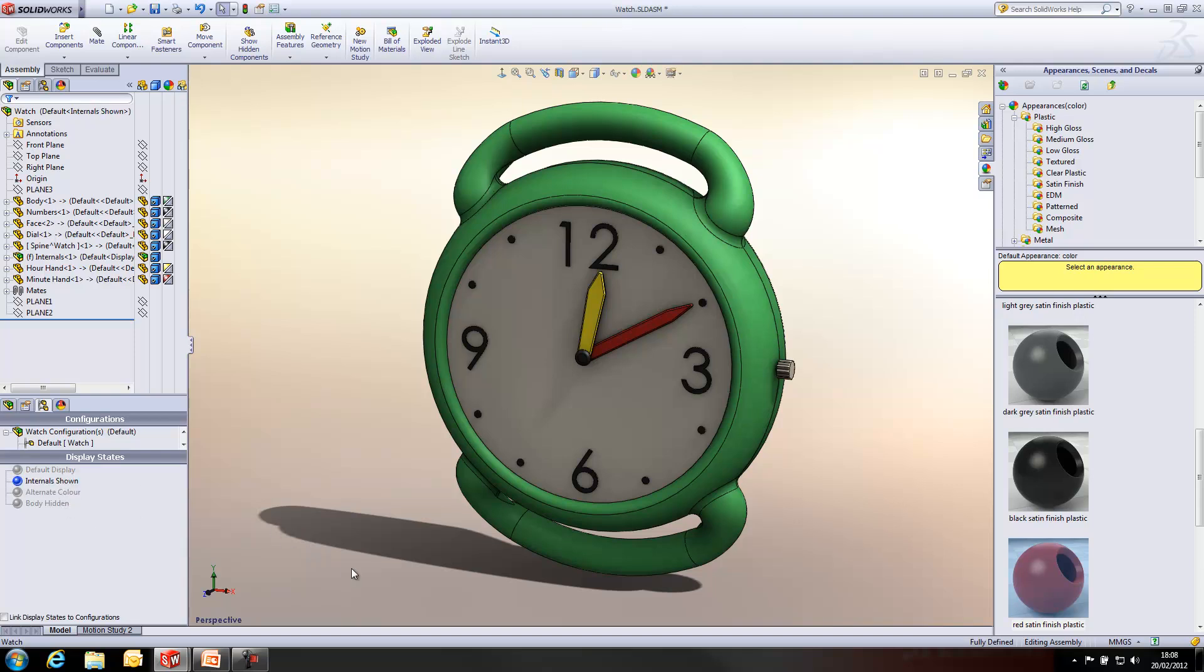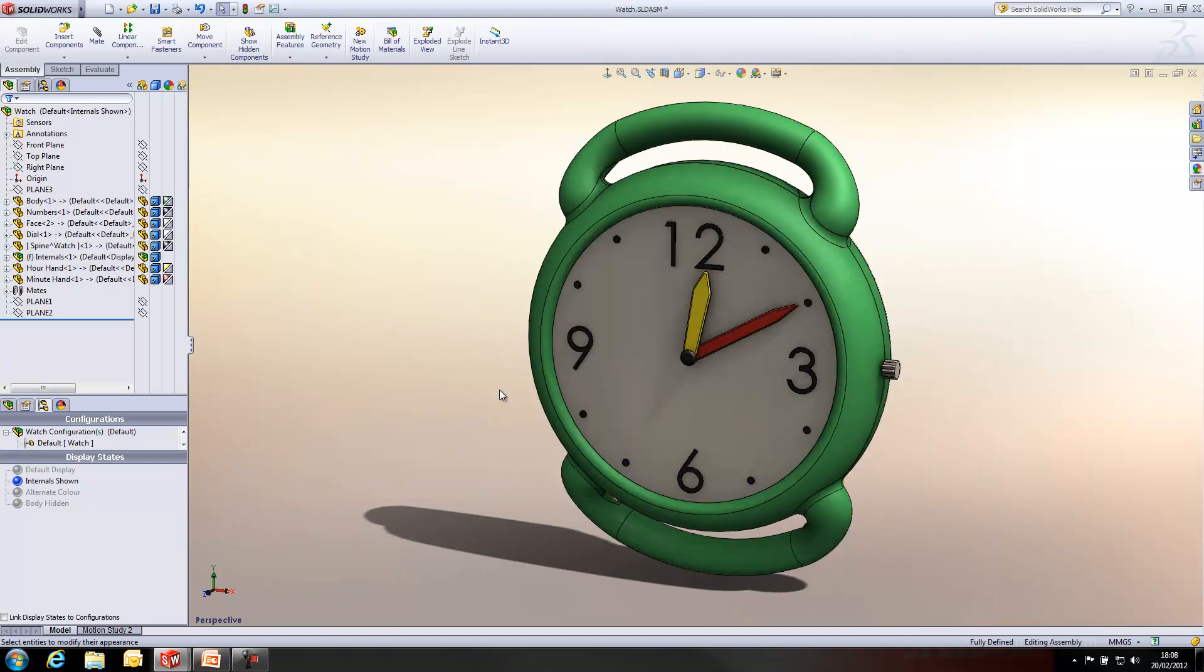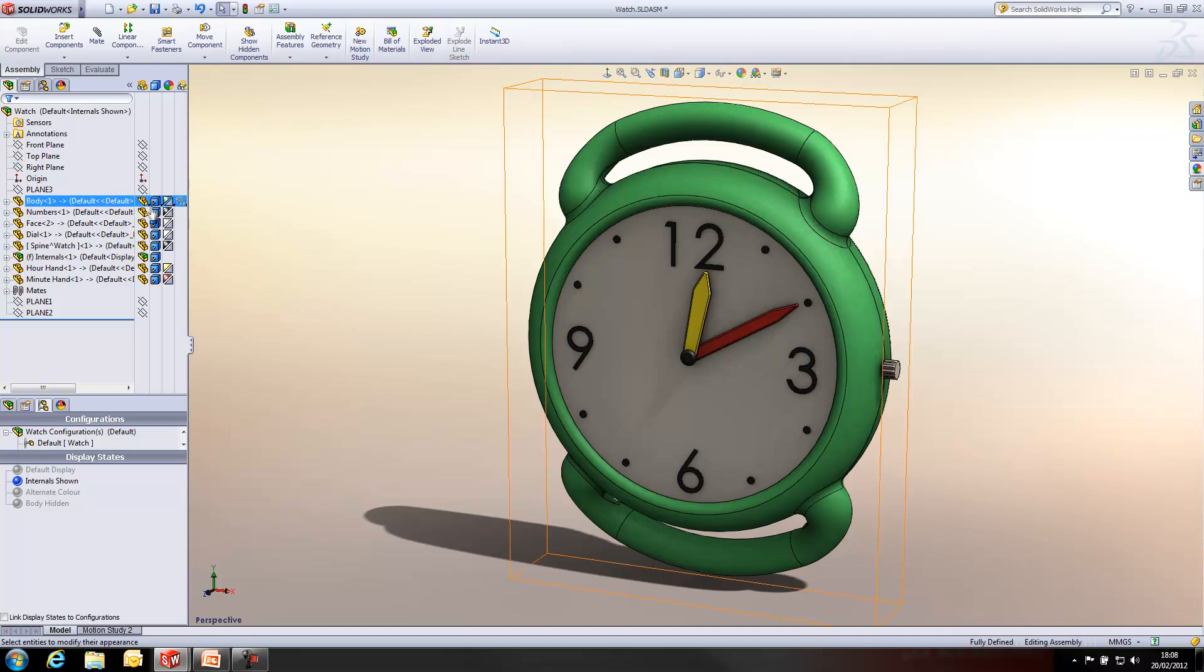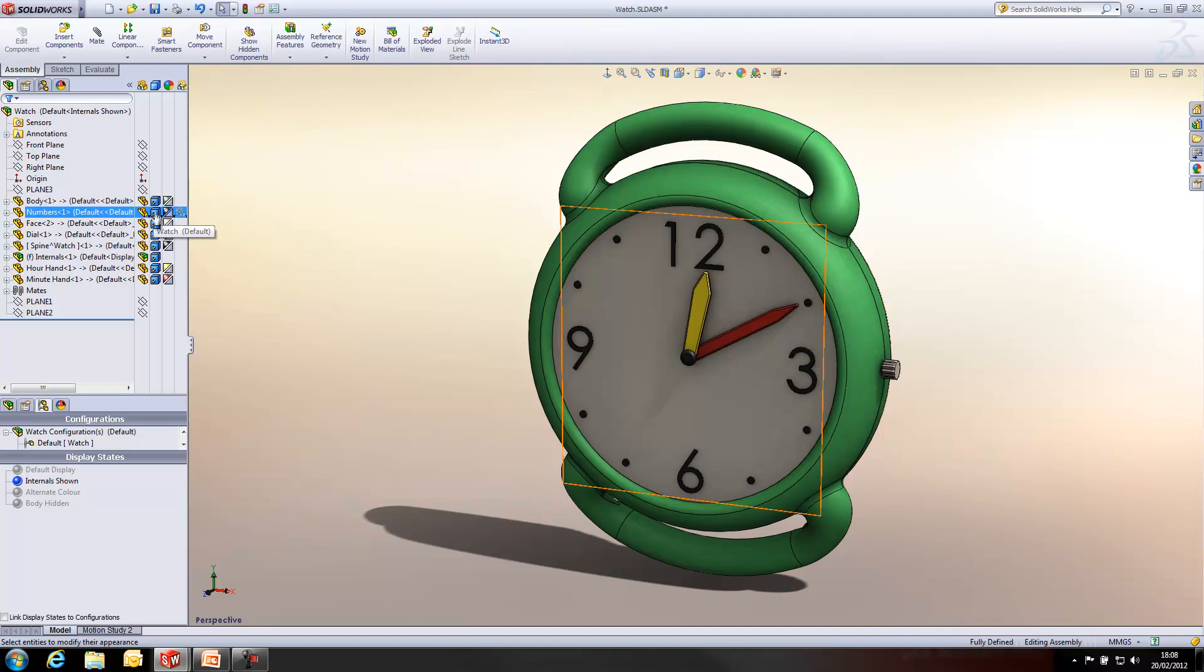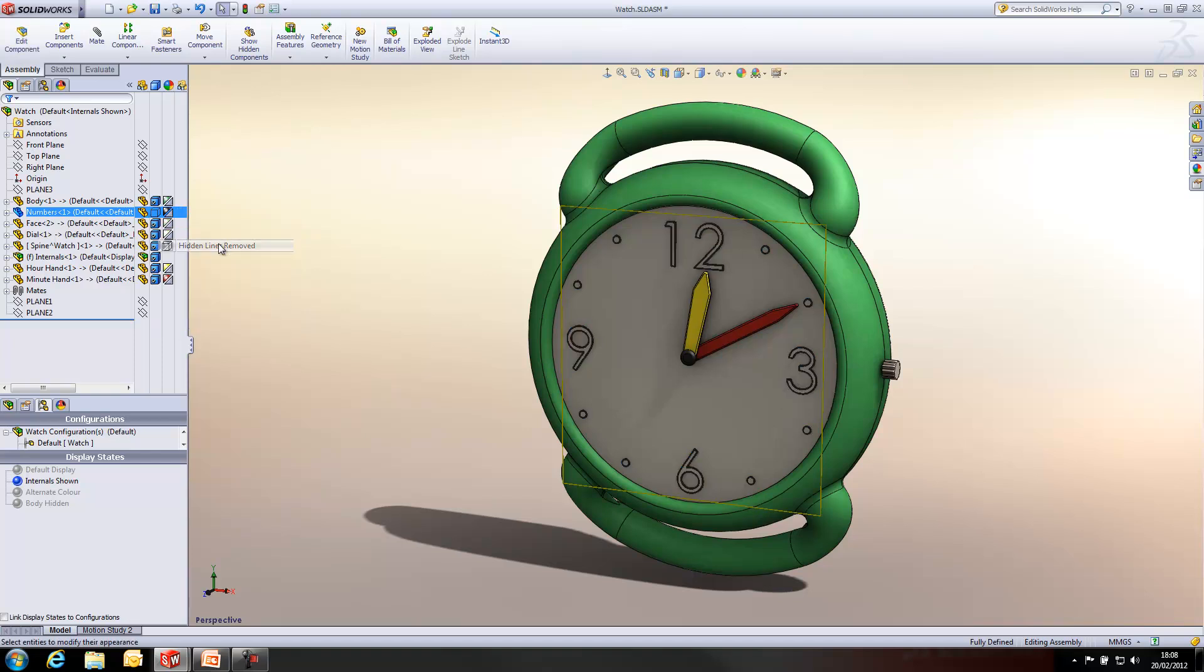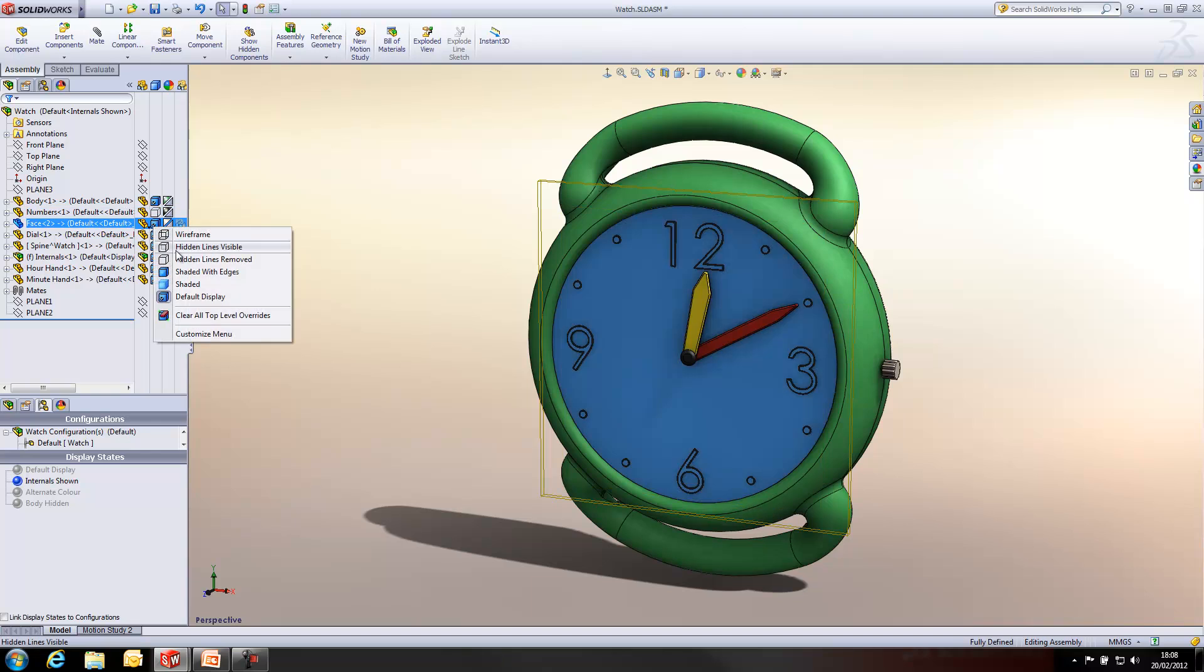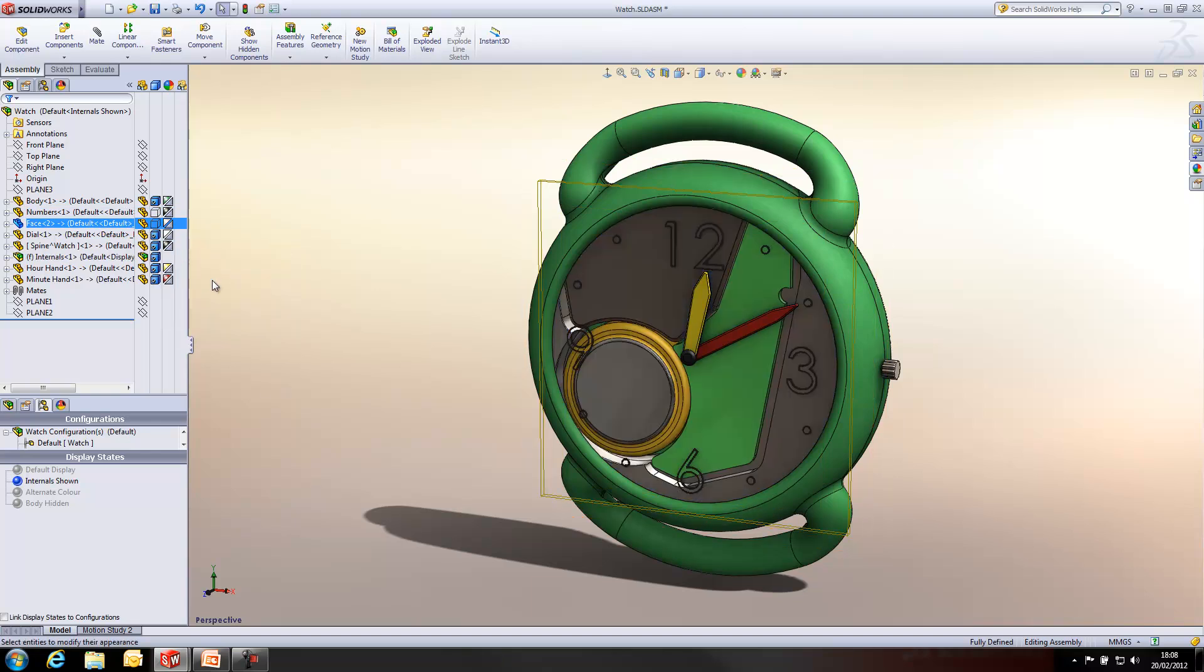I'm now going to create a different display state using the display style section. Just minimize some of these menus. Now, when I change the display style, I can change from the default display to something like Hidden Lines Removed. And I'm going to do that for most of these components.